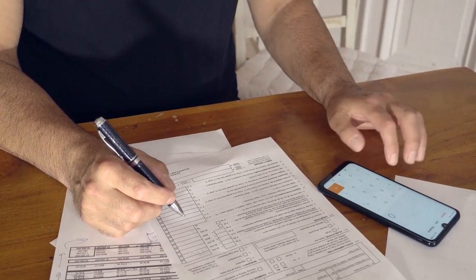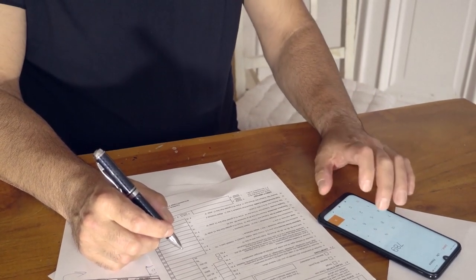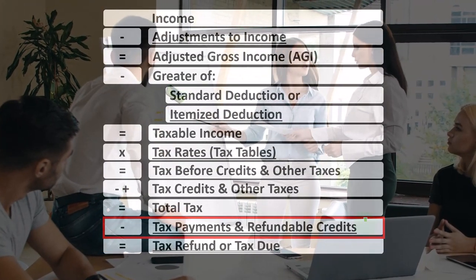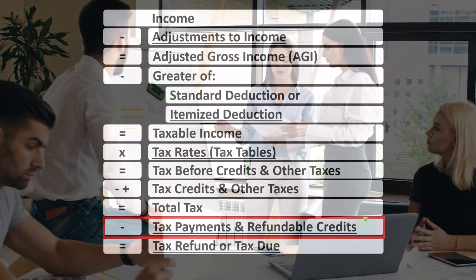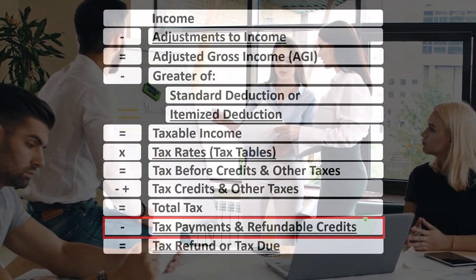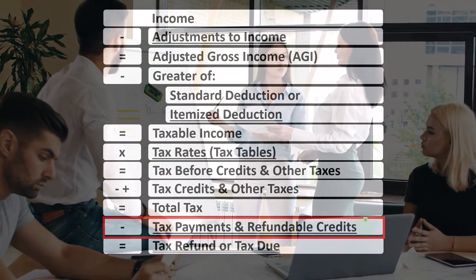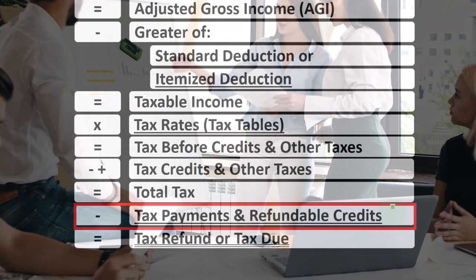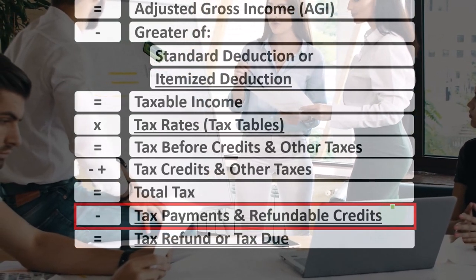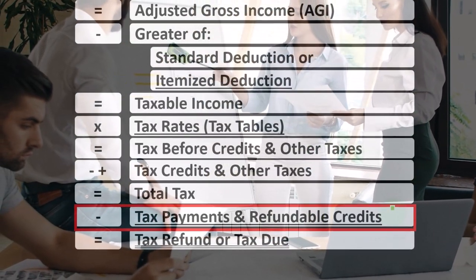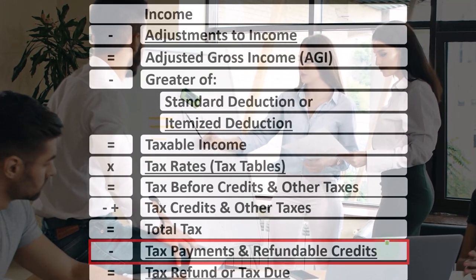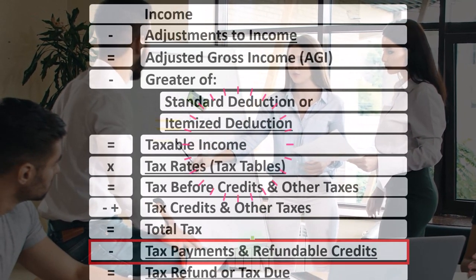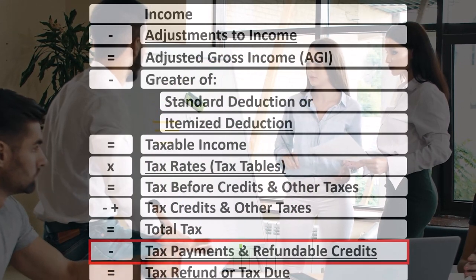We had to break out credits into non-refundable and refundable components. The refundable credits are those that could take the tax below zero, so even if you don't have any tax liability you might still be able to get a refund if you have those refundable credits. But here we're focusing in on the payments.